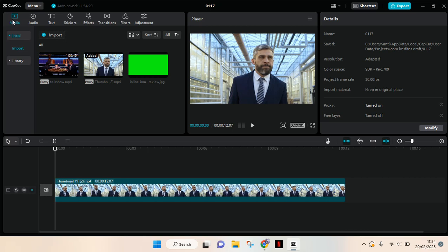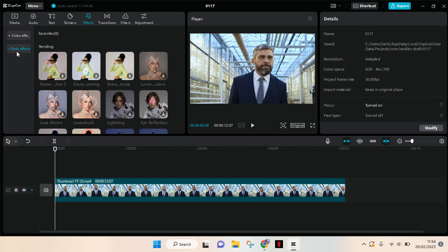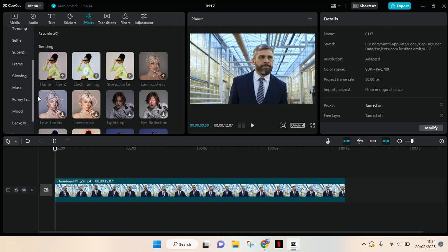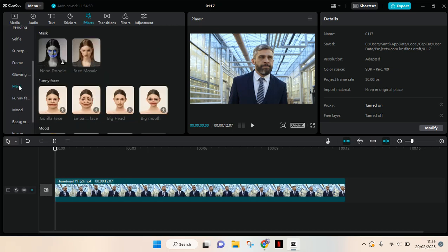only the face part in your video, here's how to do that in CapCut PC. After you add your video, you can just go to the Effects feature, then click on Body Effects, scroll down until you find the Mask. Click on the Mask here, then you'll find there is a Face Mosaic